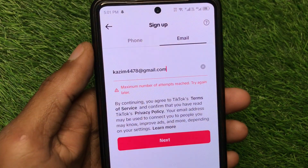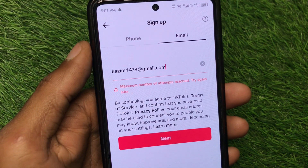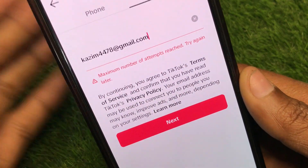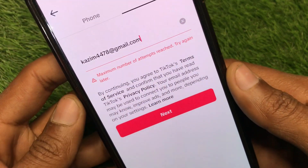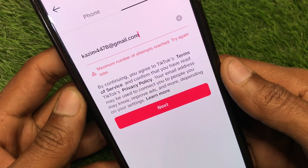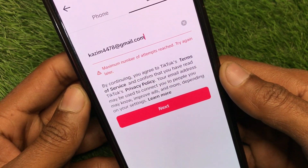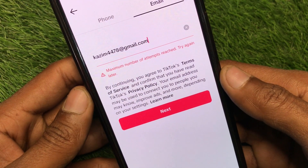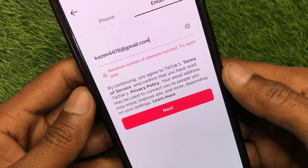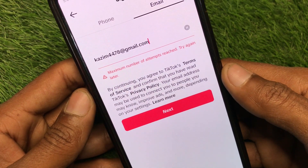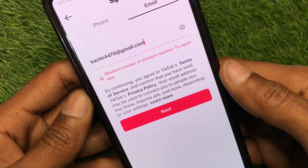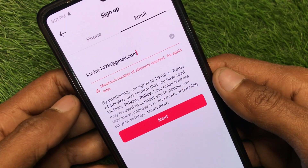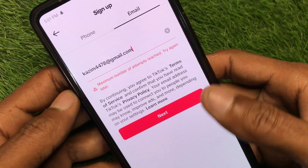Hello guys, welcome back to my YouTube channel. In this video I'm going to show you how to fix TikTok's 'maximum number of attempts reached, try again later' error. Whether you're trying to log into your TikTok account or create a new account and facing this issue, I'll help you fix this problem. Let's get started.